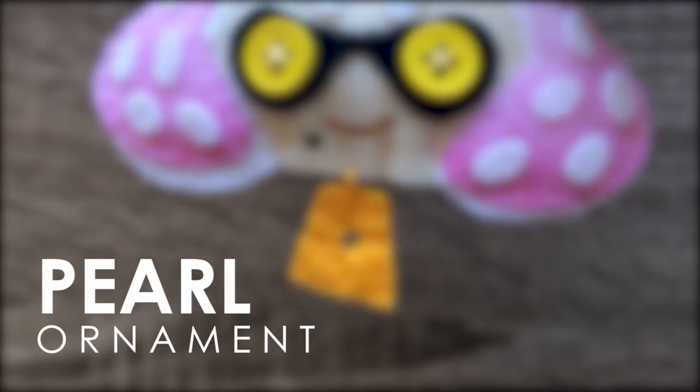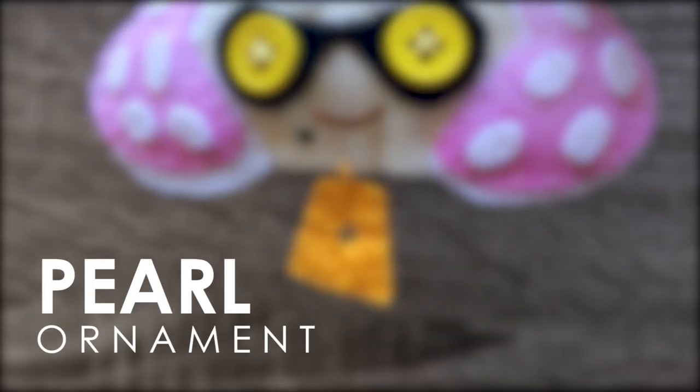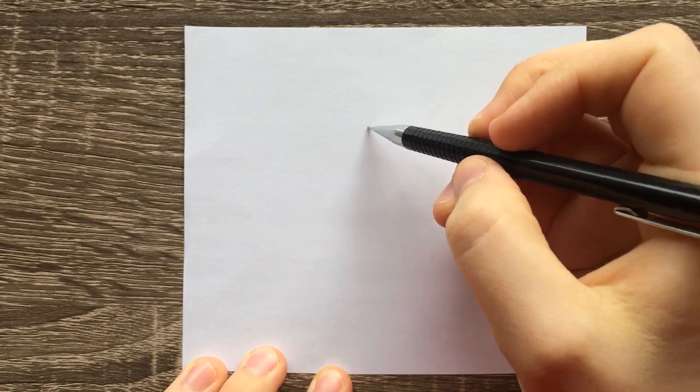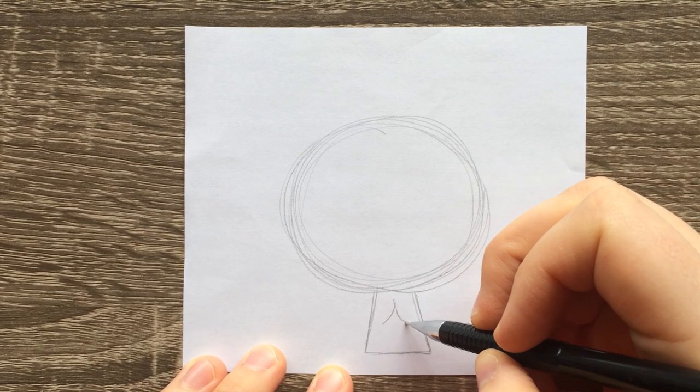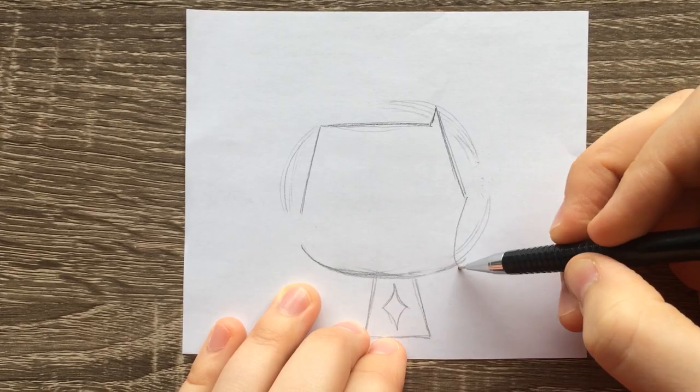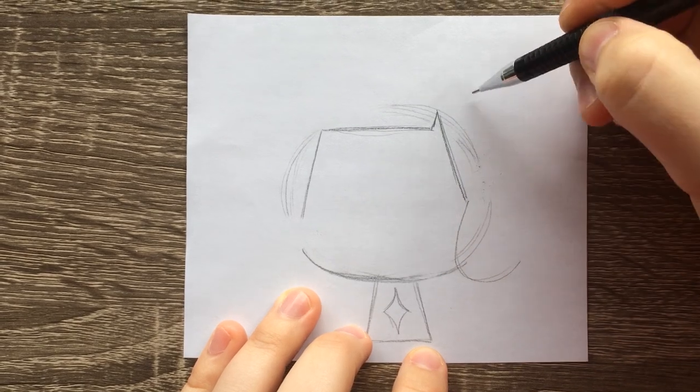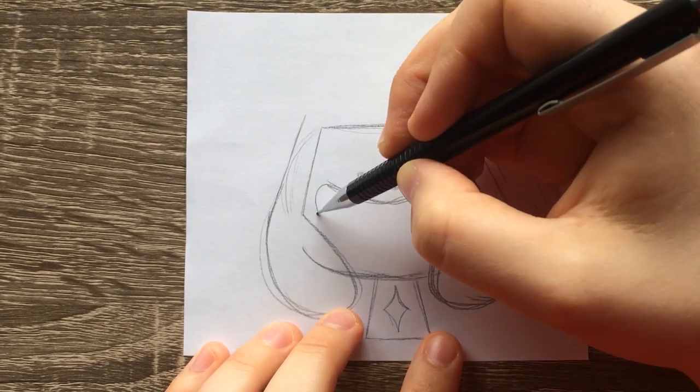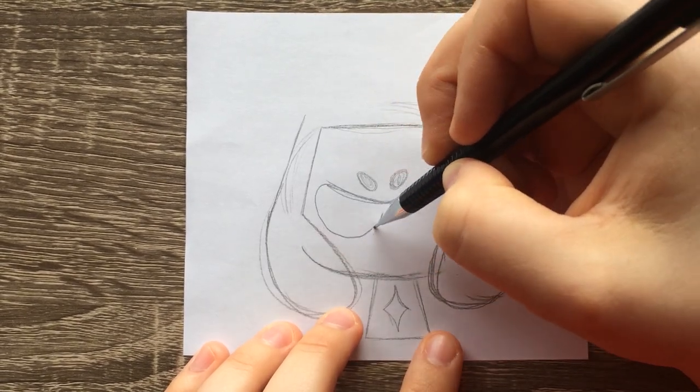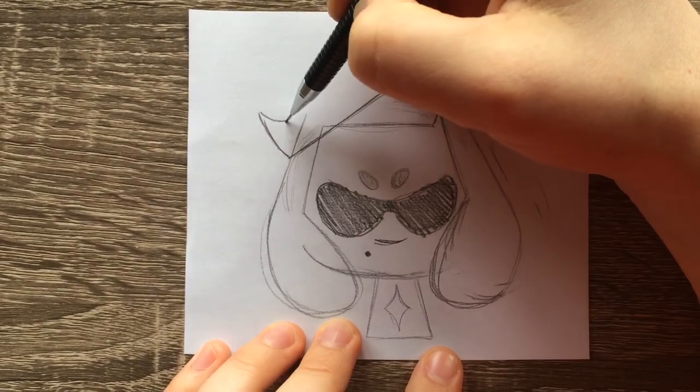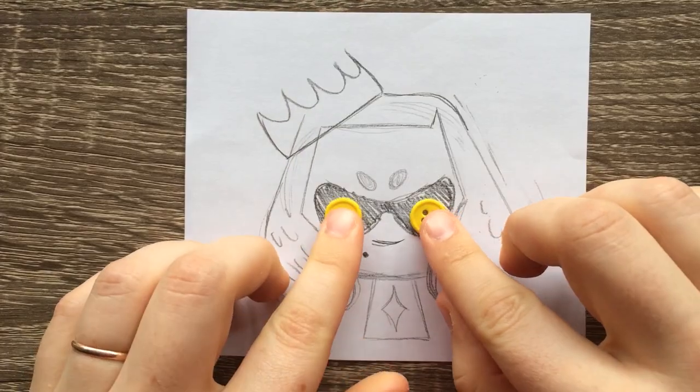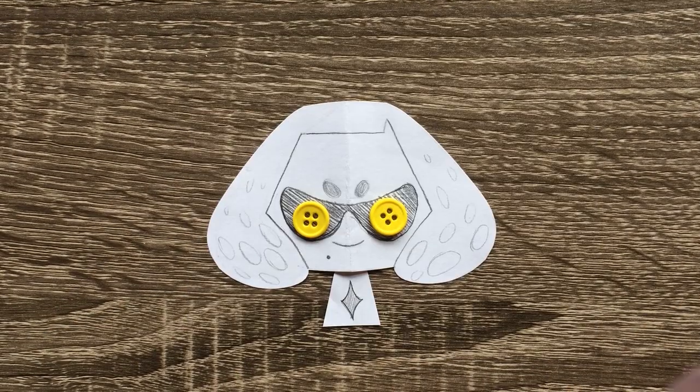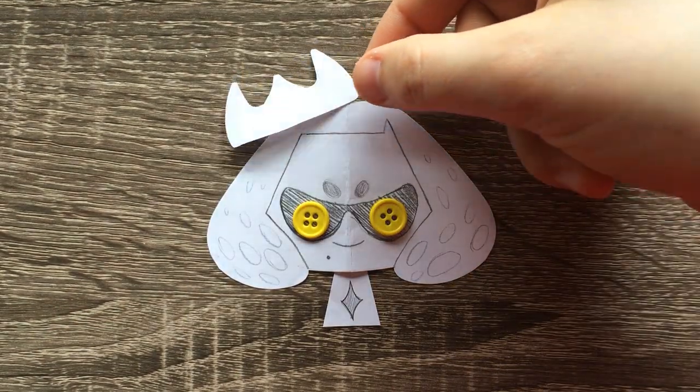And then it was time for Pearl. I started off with her because she was a lot less complicated than Marina. Marina has about 7,000 tentacles on her head and there's just so many more details on her that I was just so intimidated to make her.